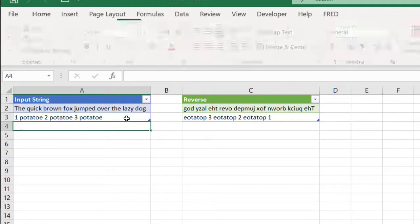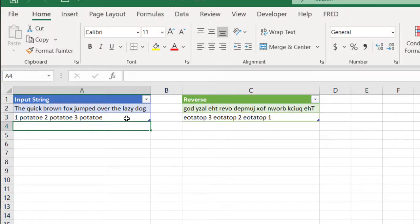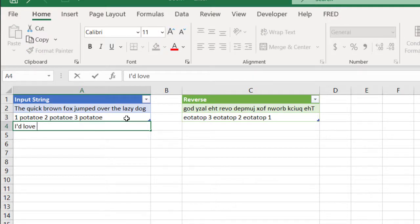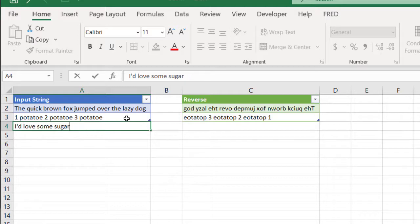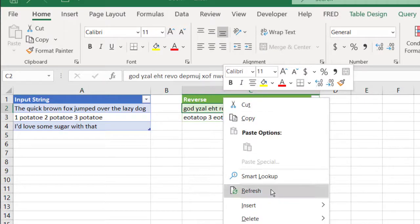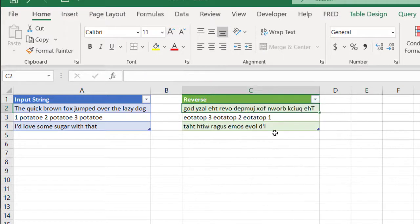I'll enter in another string of text. I'd love some sugar with that, press enter, right click, refresh, and now we would have the reverse text there.